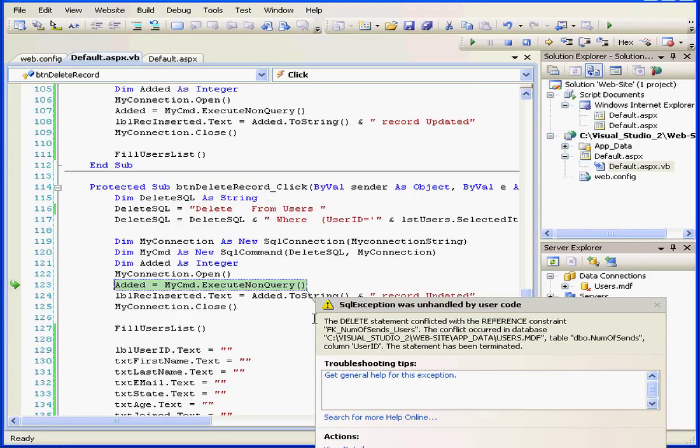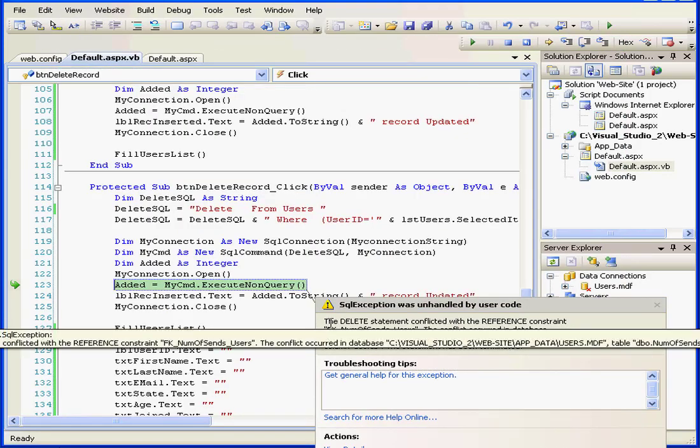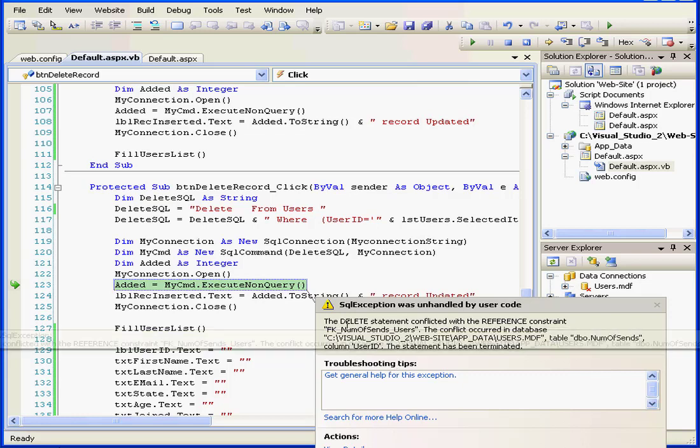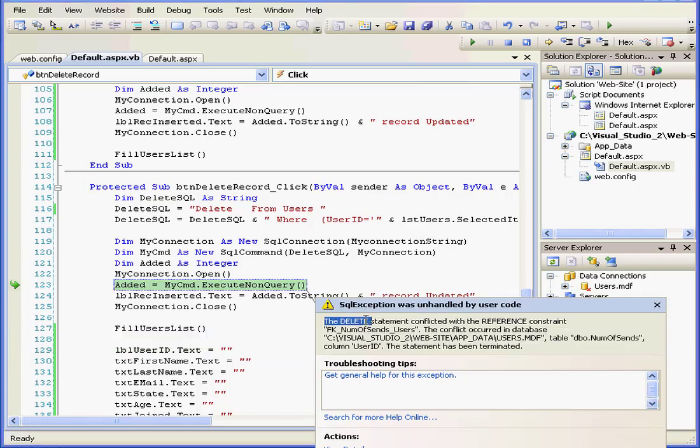We get an error message. Let's see what Visual Studio has to tell us about it. The delete statement conflicted with the reference constraint. And our statement was terminated, meaning that we weren't able to delete this record.